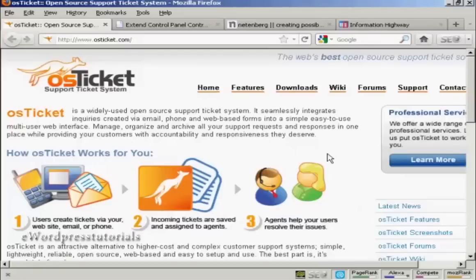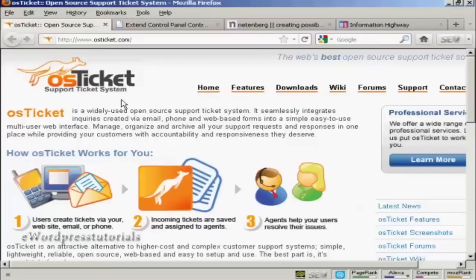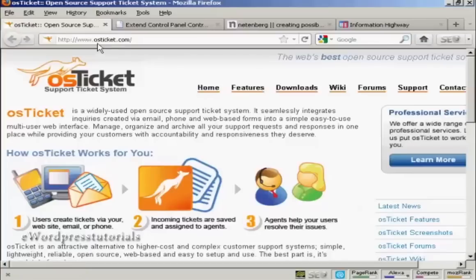In this video, I'm going to show you how to install a help desk onto your website. The system I'm going to install is OSTicket, and it's a free open source helpdesk system which you can download from this website here, osticket.com.